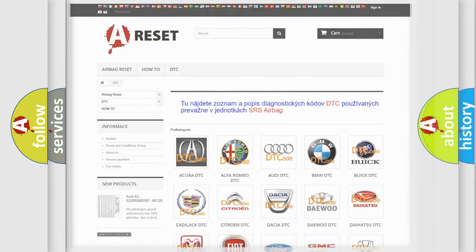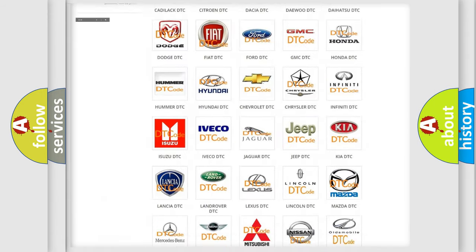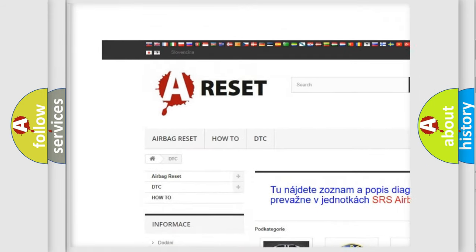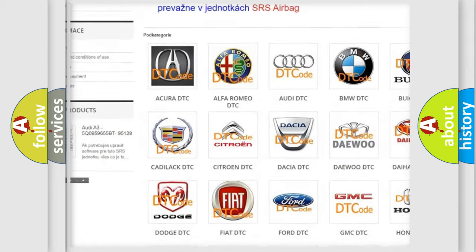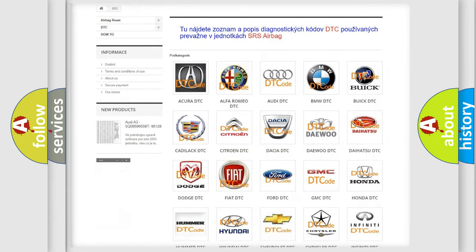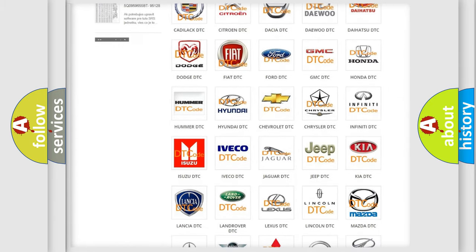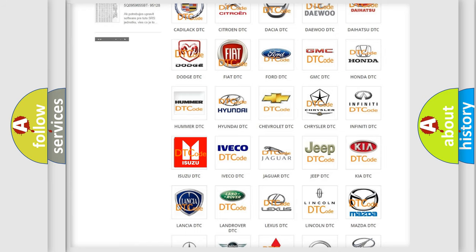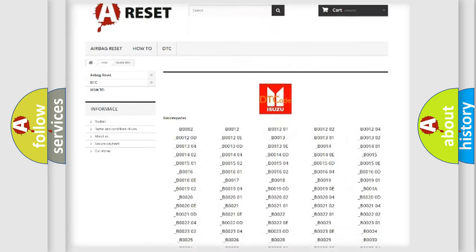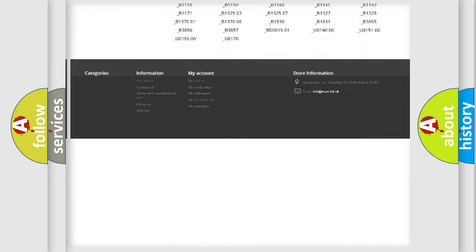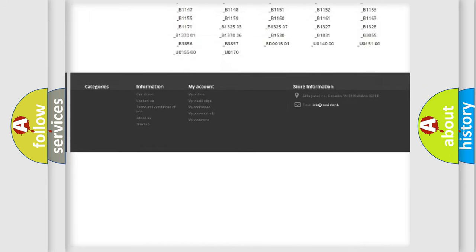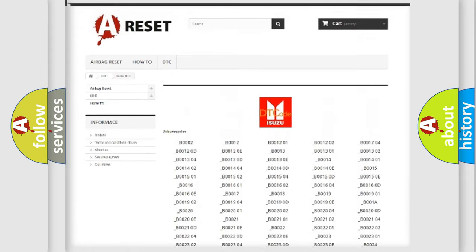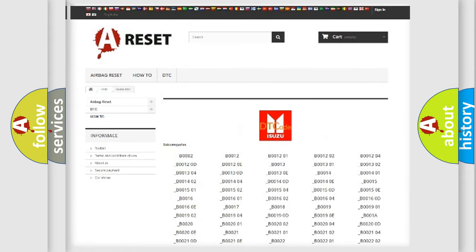Our website airbagreset.sk produces useful videos for you. You do not have to go through the OBD2 protocol anymore to know how to troubleshoot any car breakdown. You will find all the diagnostic codes that can be diagnosed in Isuzu vehicles, and also many other useful things.